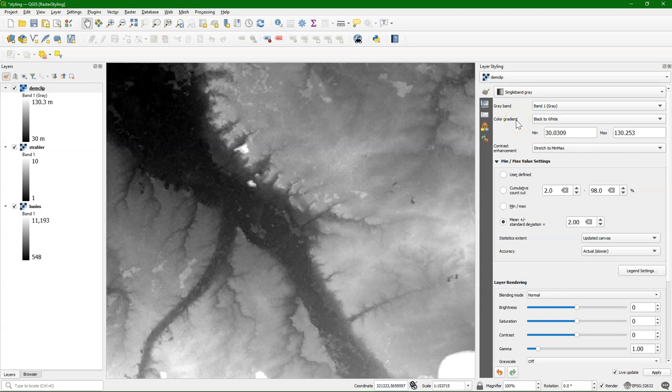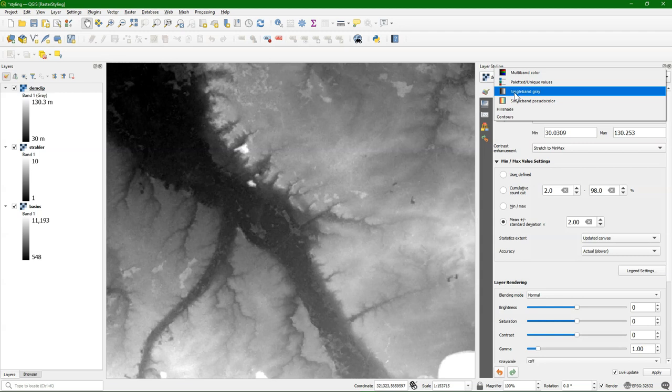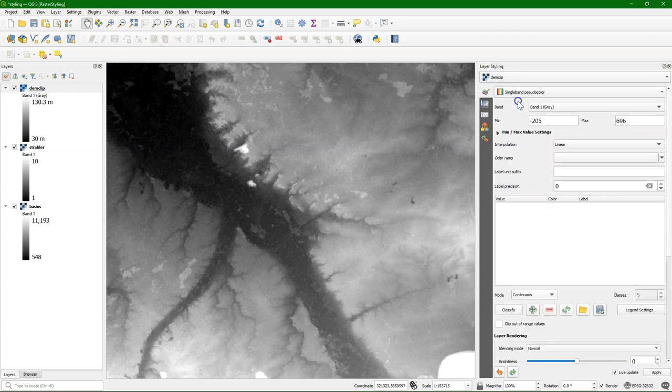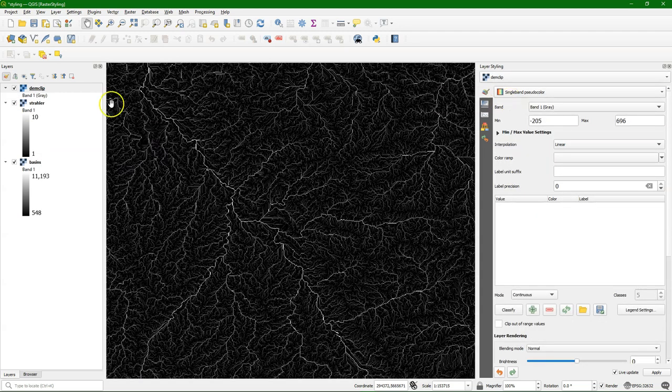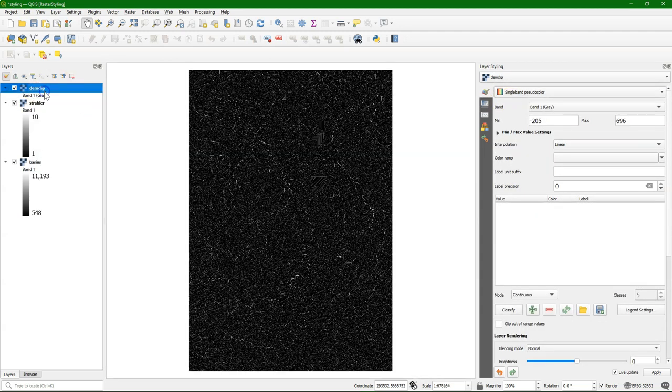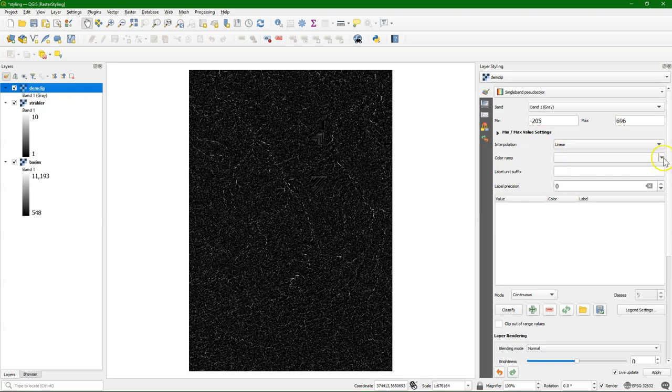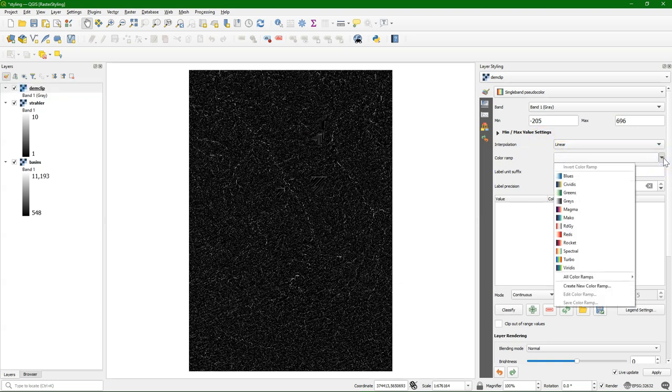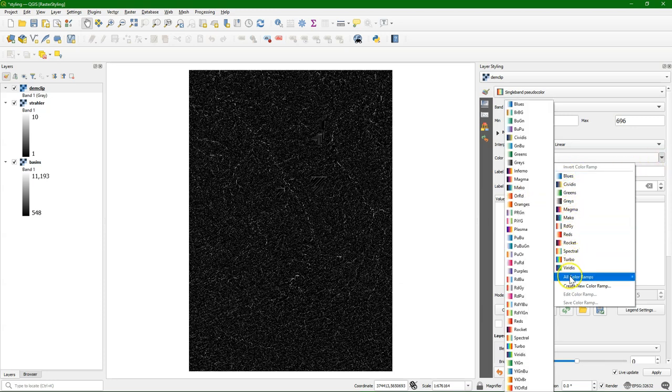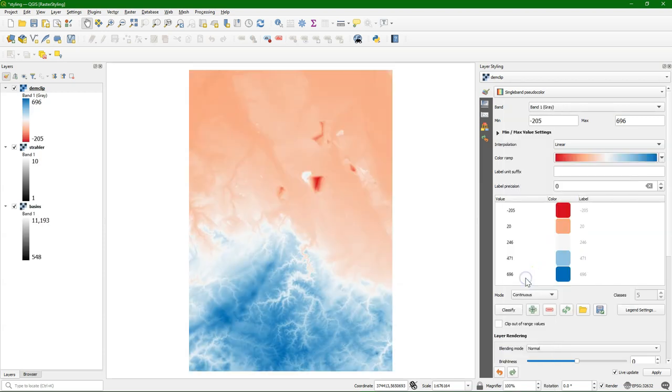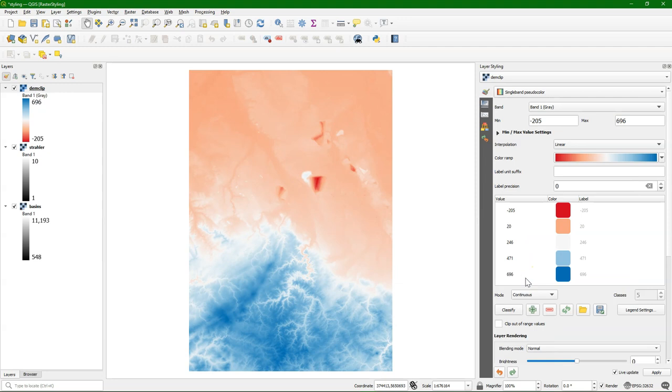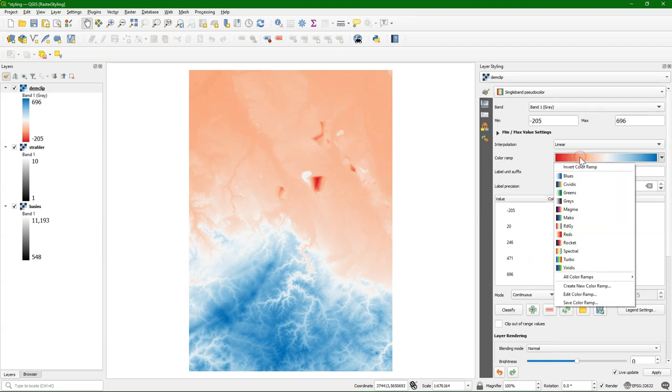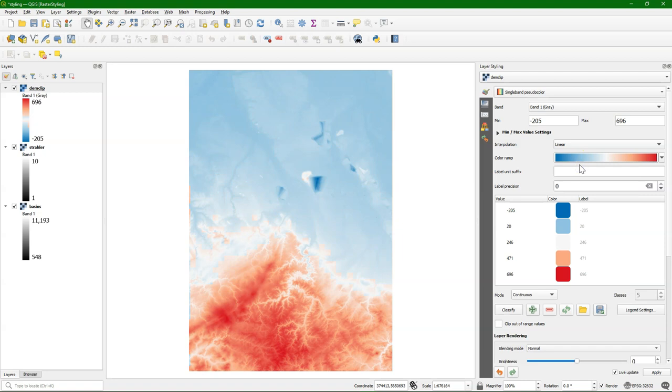This digital elevation model, however, is a continuous raster, and a better way to represent it is with single band pseudocolor as a renderer. So first you need to choose a color ramp, otherwise it doesn't show anything. And you can choose one of these presets here. If you go to all color ramps, you see a few more. Let's choose red to blue. It's not very intuitive if we have the blue at the mountaintops, so you can also invert the color range.